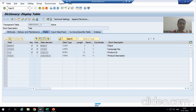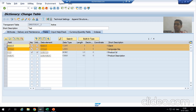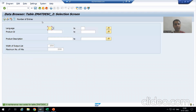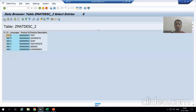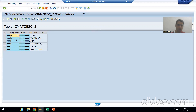I will go to SE11 transaction code in change mode of the table. You can see this table has a language column which is part of the primary key, along with mandt and product_id — so we have three keys in the table. I will go to the contents of the table and execute. You can see the data: the first two records are in German language (DE stands for German), the next two records are for English, and the last two are for Japanese.